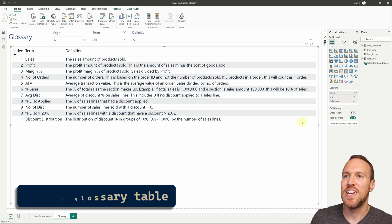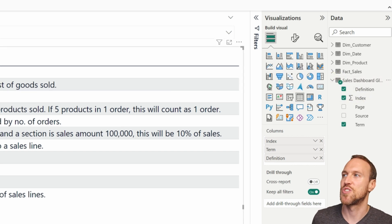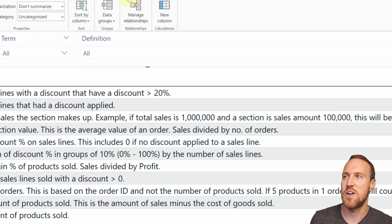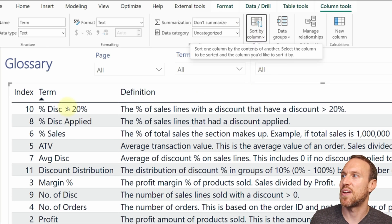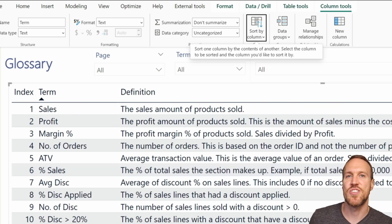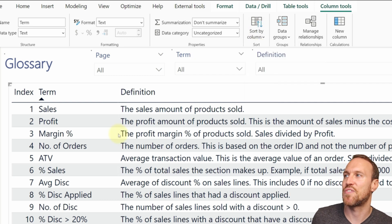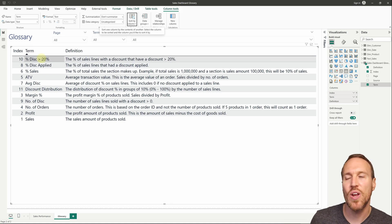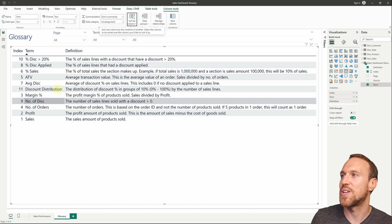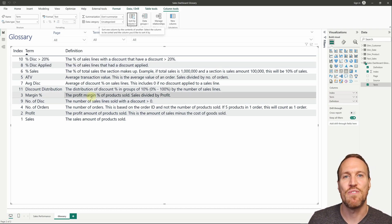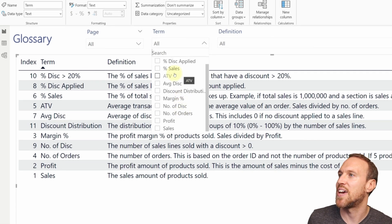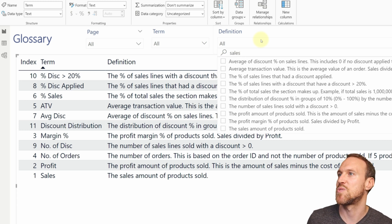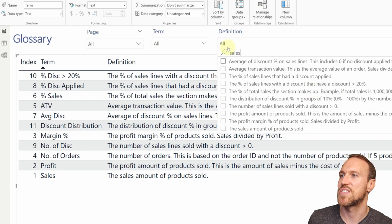All you've done is take a table, drop in an index for sorting, and you can also sort by term alphabetically if you prefer — the index is optional. Some people want alphabetical order, others want the order you created them in. You drop in your term — named exactly as it appears in the report — and your definition. You can also add slicers for filtering, and a search box so users can type something like 'sales' to find all related definitions.